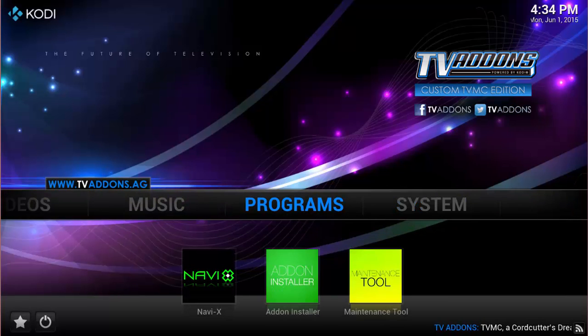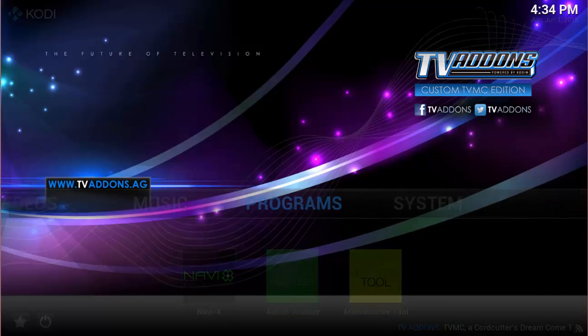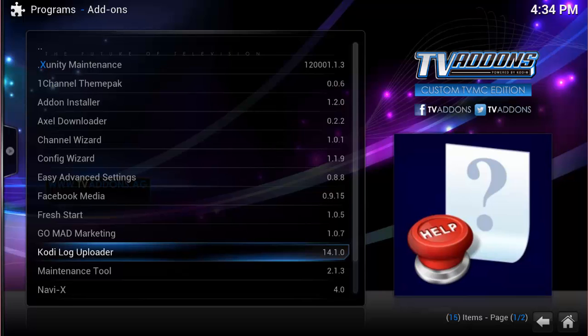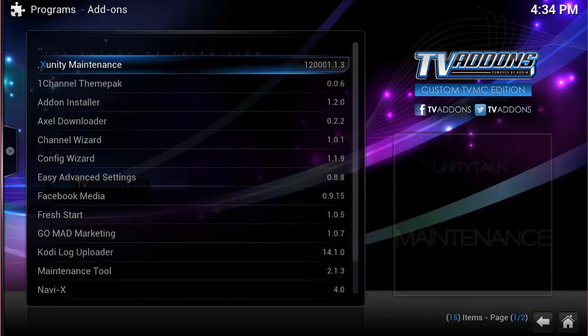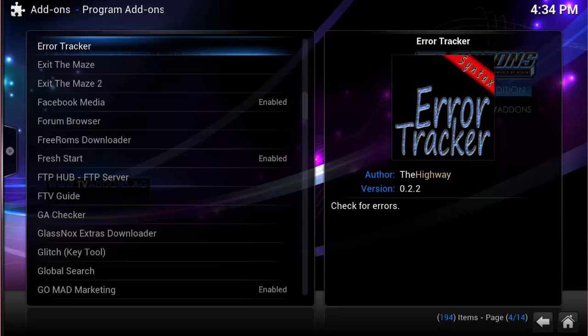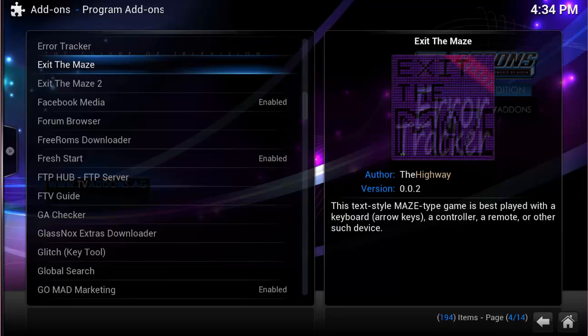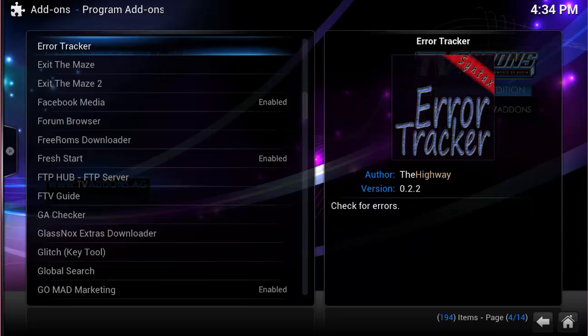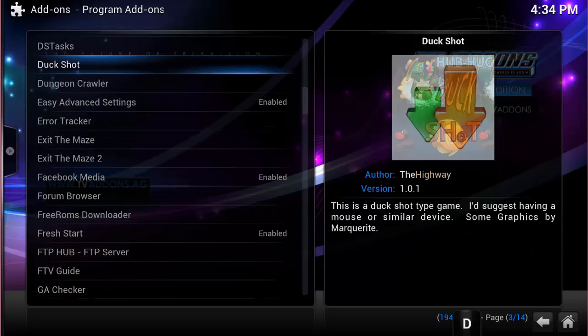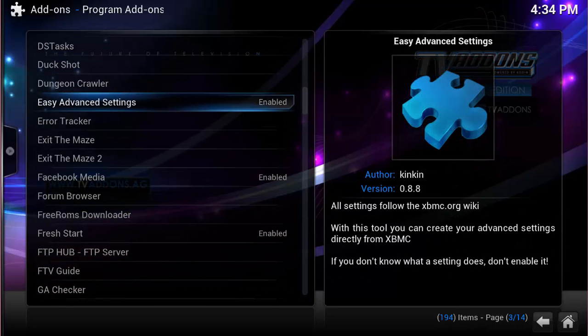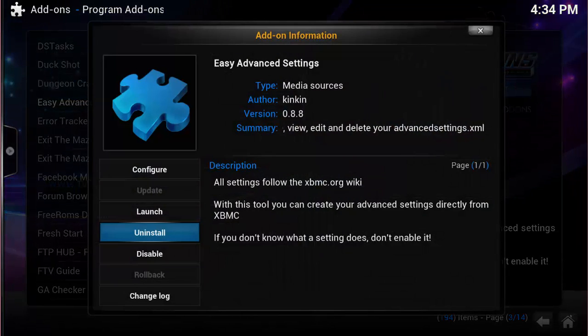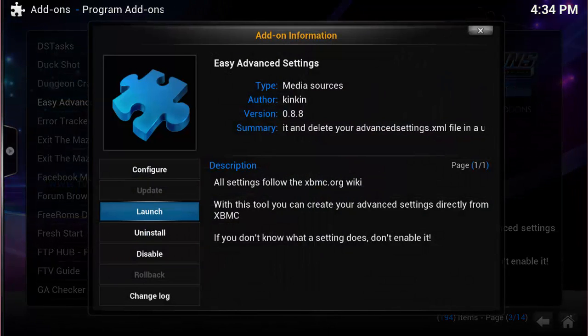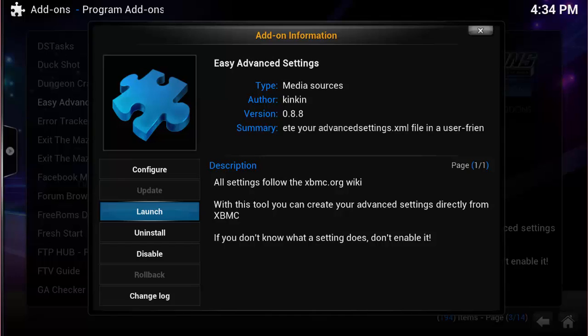Next thing we want to do is go to Programs, click on Programs, and then head down to where it says Get More. And then under Get More, you want to look for Easy Advanced Settings. Click on that, choose Install. I already have Install, so I'm going to go ahead and just launch it.